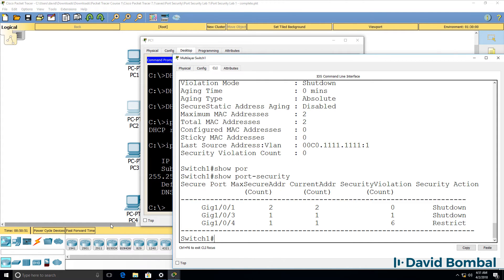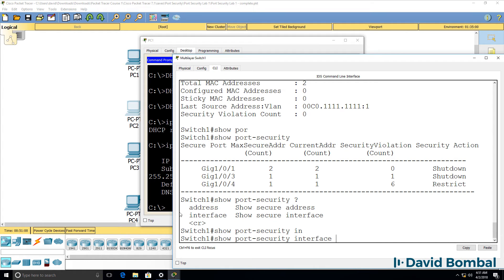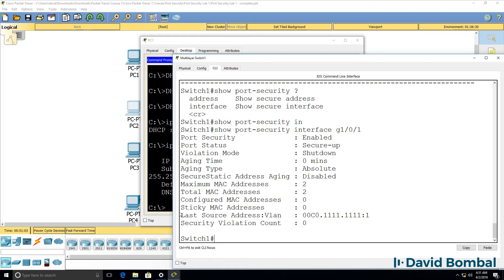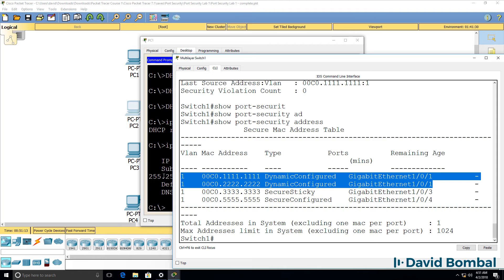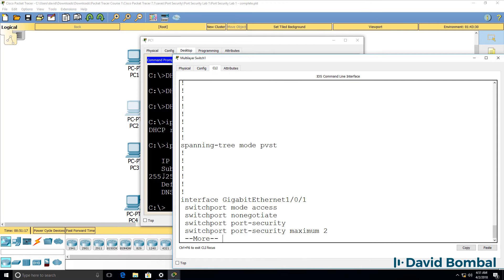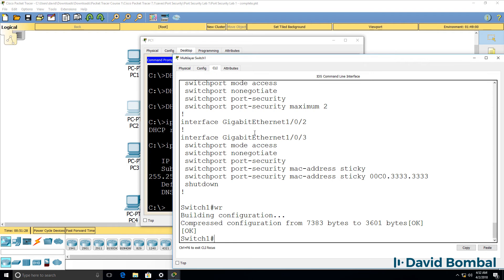Show port-security — two MAC addresses have been learned on this port out of a maximum of two. Show port-security interface GigabitEthernet 0/1 again shows us the port is up. Looking at addresses, we've learned two addresses on GigabitEthernet 0/1. However, that is not written to the running config — those MAC addresses are not saved. If the switch rebooted, new devices could send traffic.